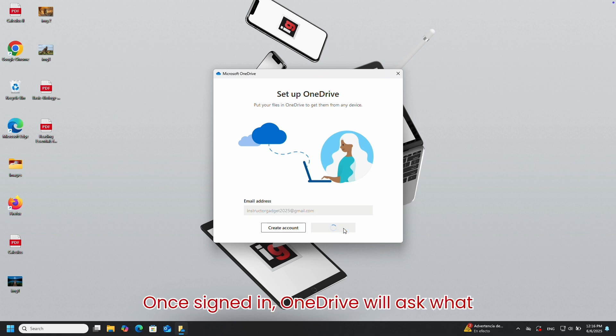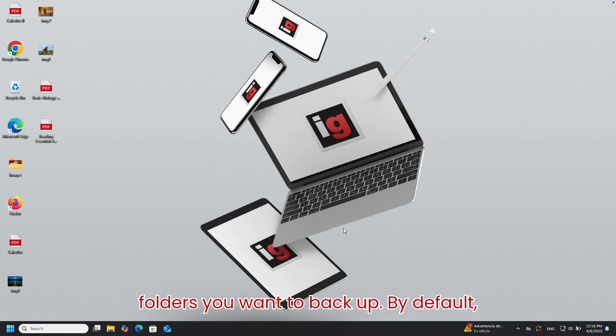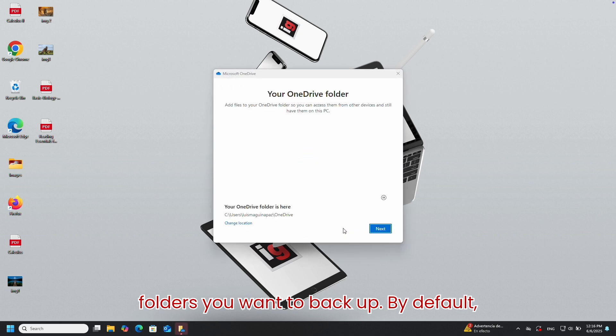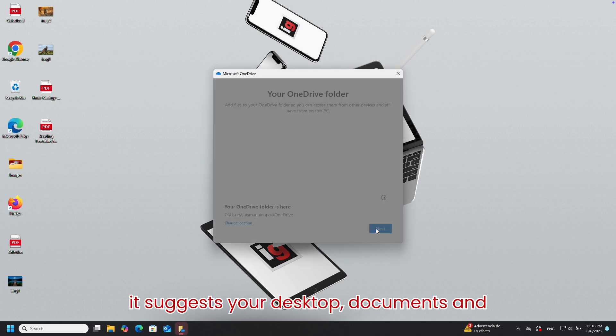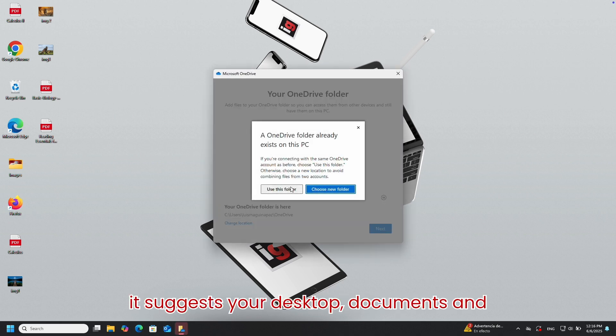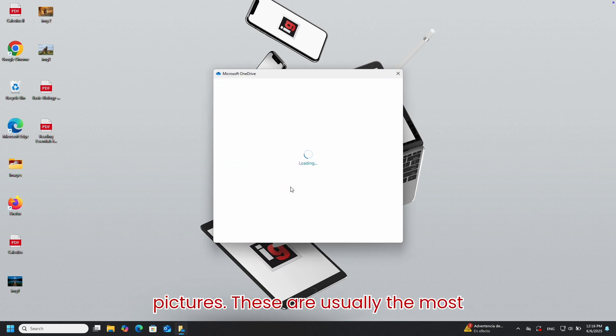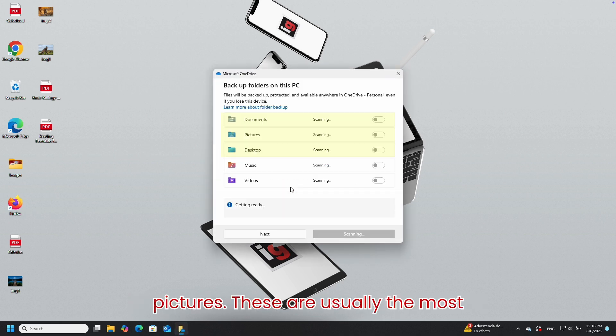Once signed in, OneDrive will ask what folders you want to backup. By default, it suggests your desktop, documents, and pictures. These are usually the most important.